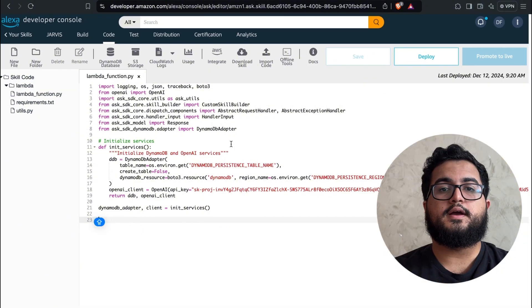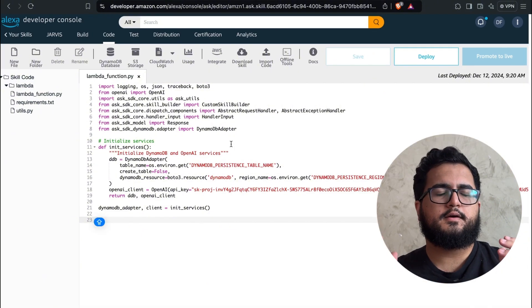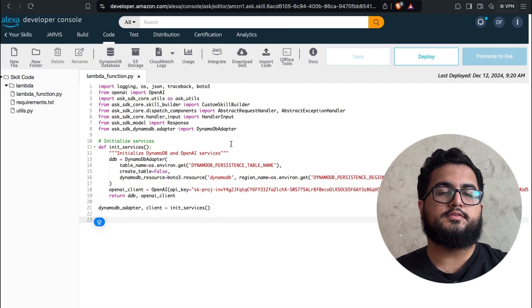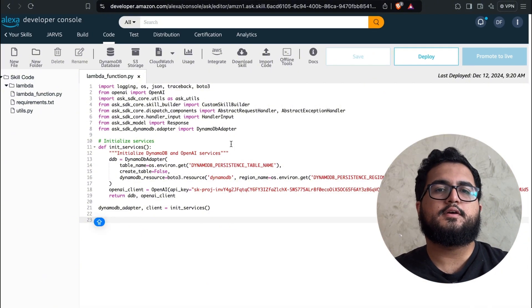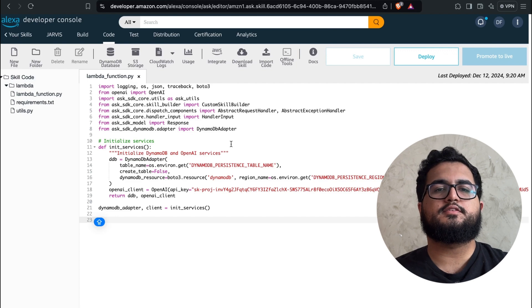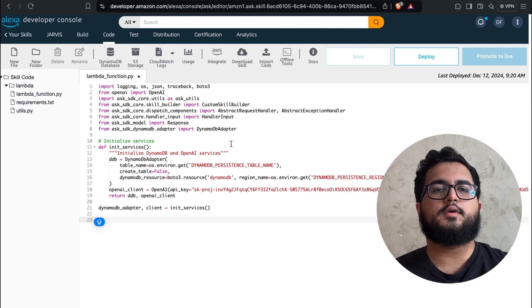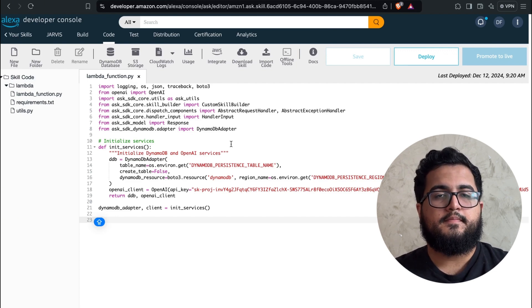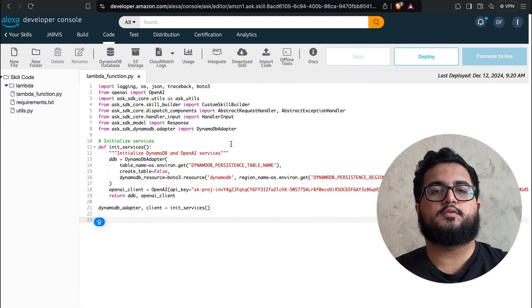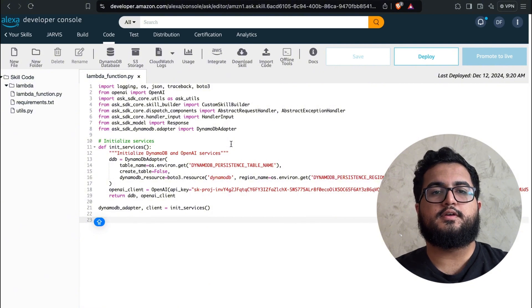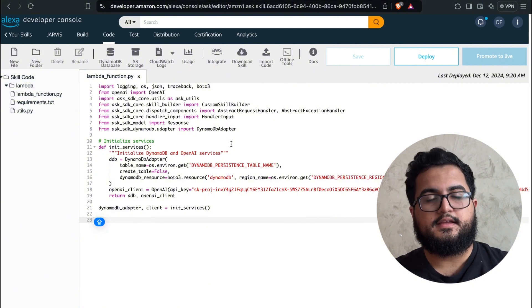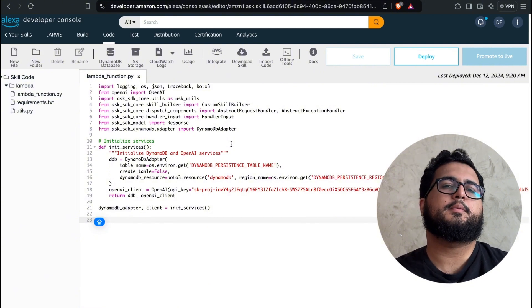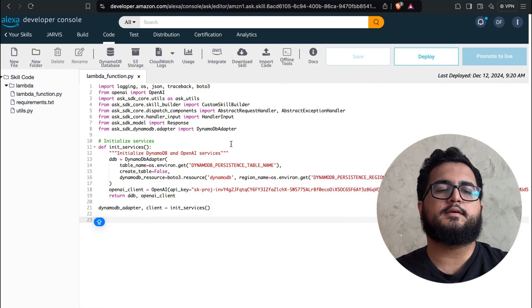Now after initializing all the services we're going to use, let's start creating the essential functions that will ultimately make our skill work seamlessly with GPT. The first function or class we're going to create will be the class that's called whenever we invoke this skill.